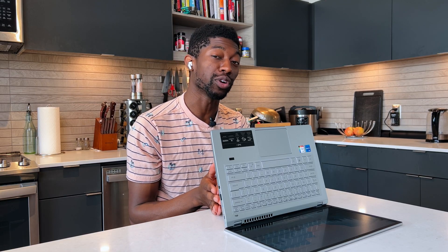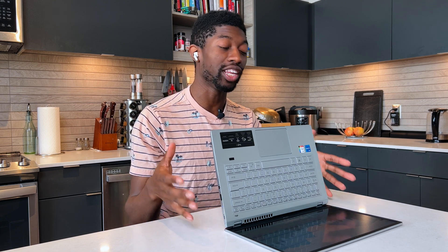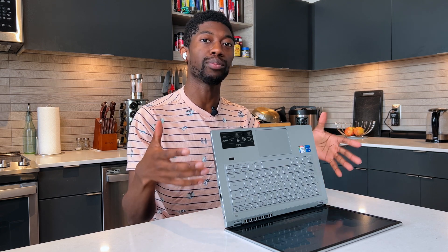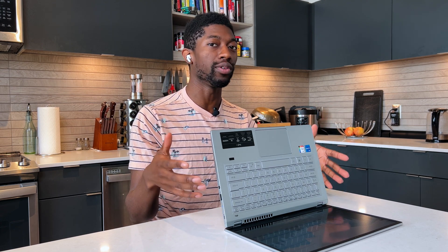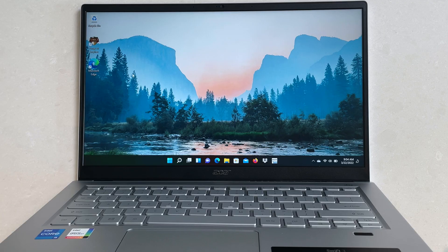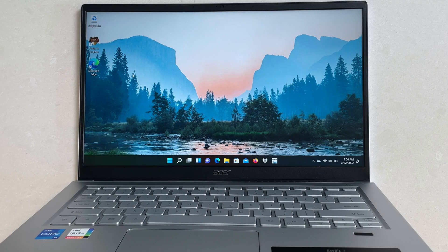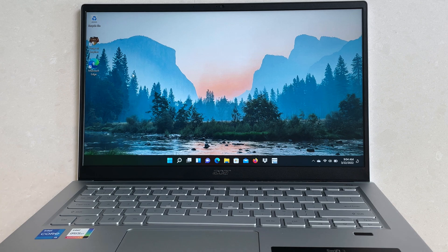This is how you upgrade to Windows 11 if your computer ships with Windows 10 and you get in this setup process where it's showing, hey, do you want to upgrade to Windows 11? This is how you do it.